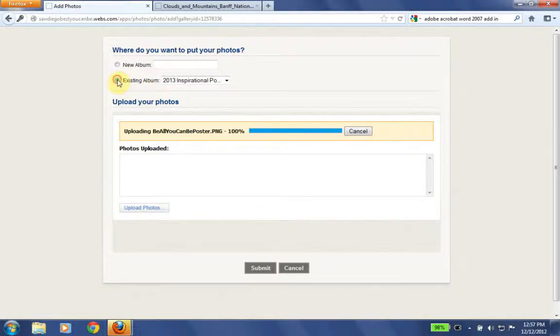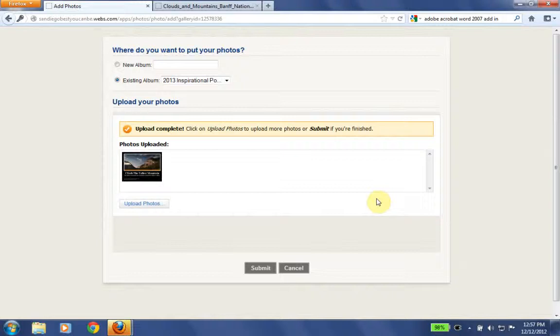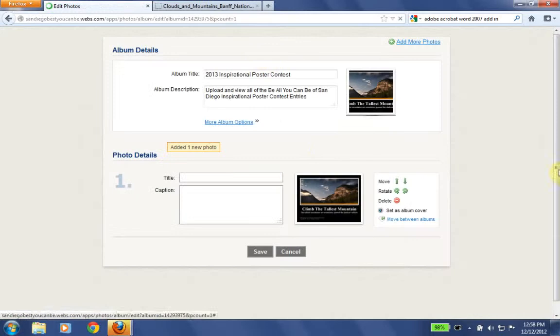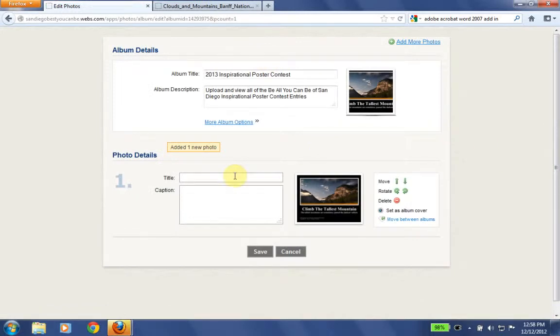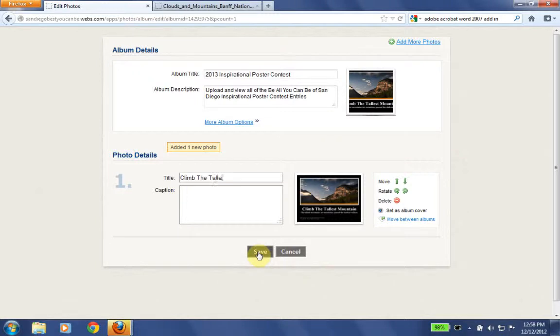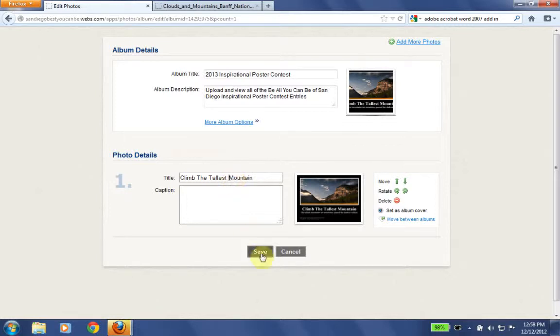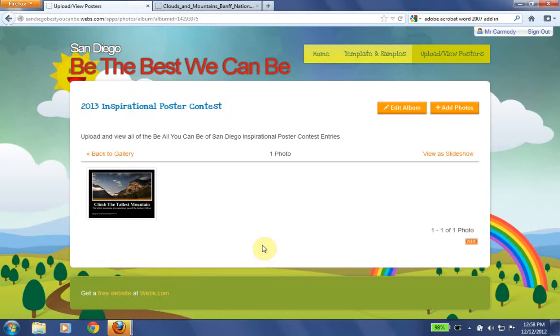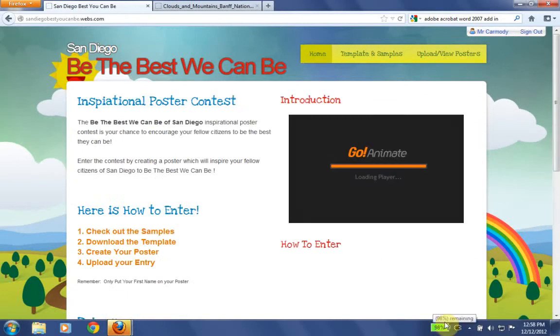And we want to put it in an existing album. OK, if you have that option, sometimes you don't. And then we're going to click submit. And that is it. You have entered the contest. Now if you win, you'll be contacted via the email that you used to sign up for the website. OK guys, good luck. And we're really looking forward to seeing all of your inspiring posters. You can also add a photo detail here. So I'm going to call mine climb the tallest mountain. And save and there we have it. It's all uploaded. OK, hope that helps and good luck. Thank you.